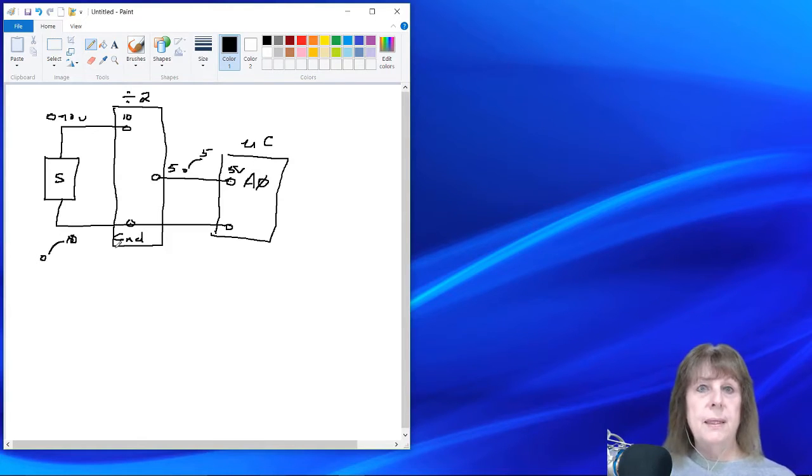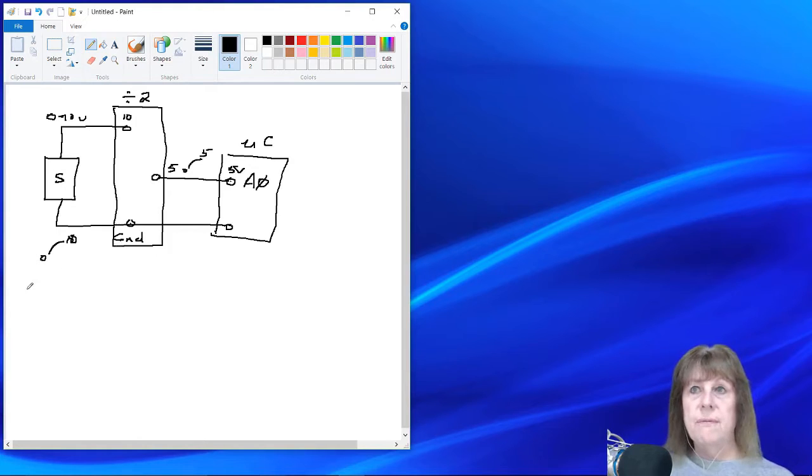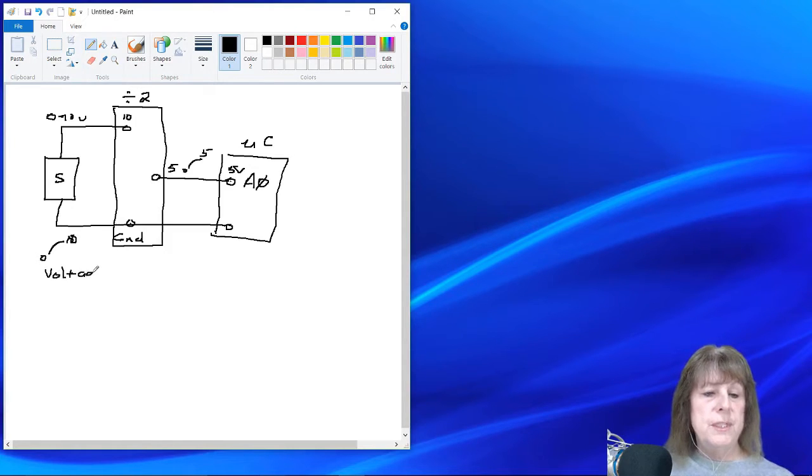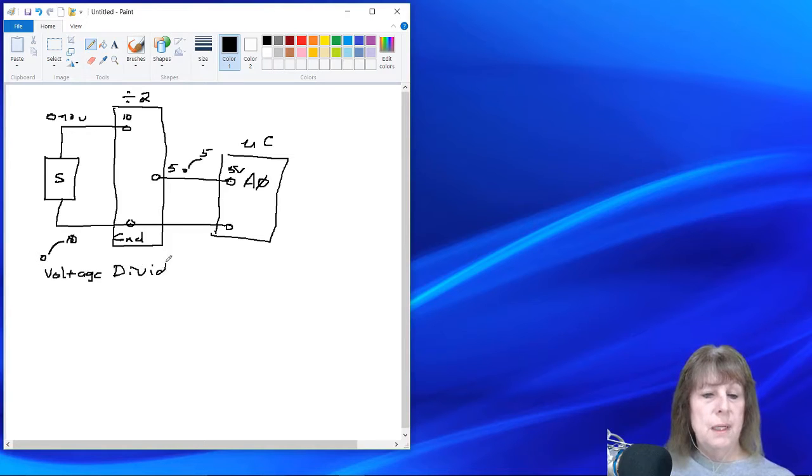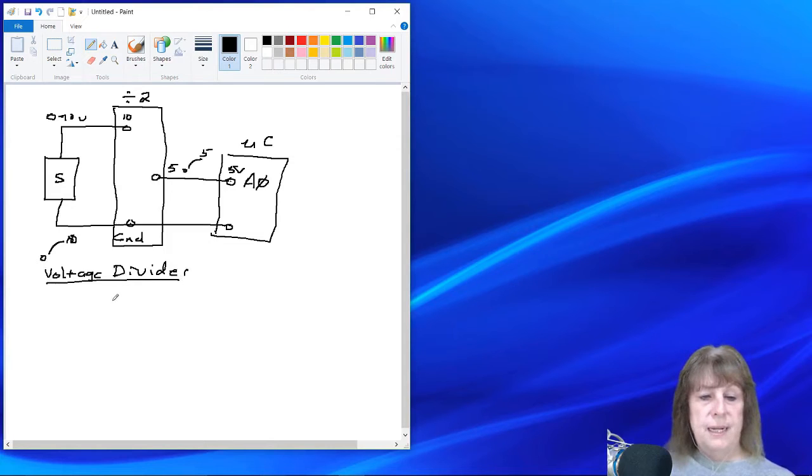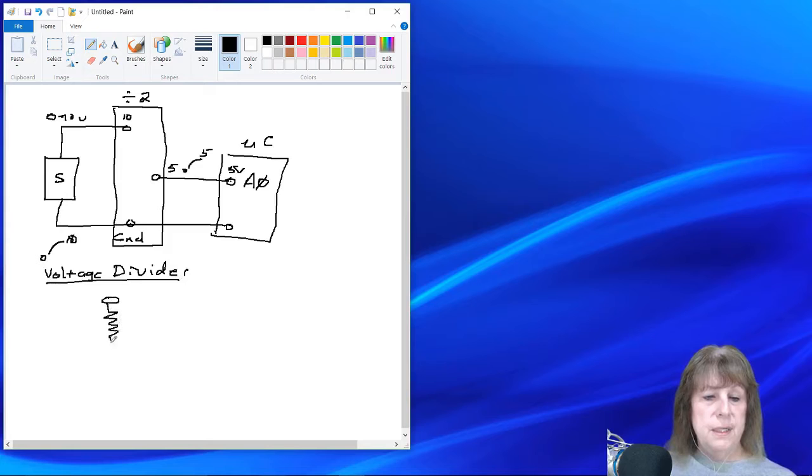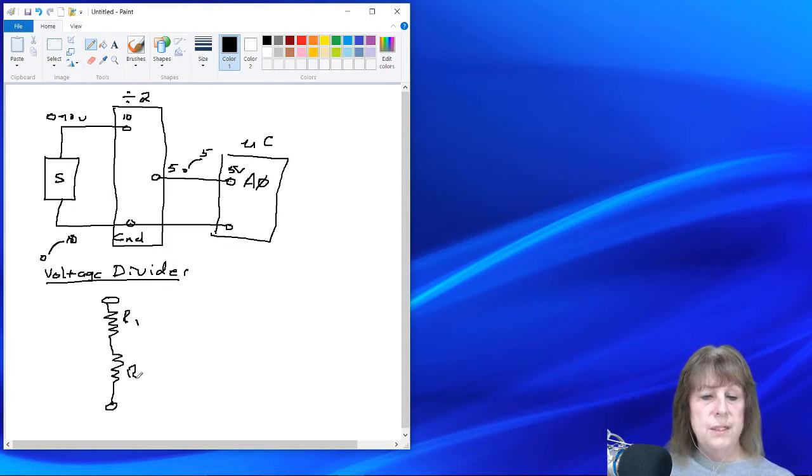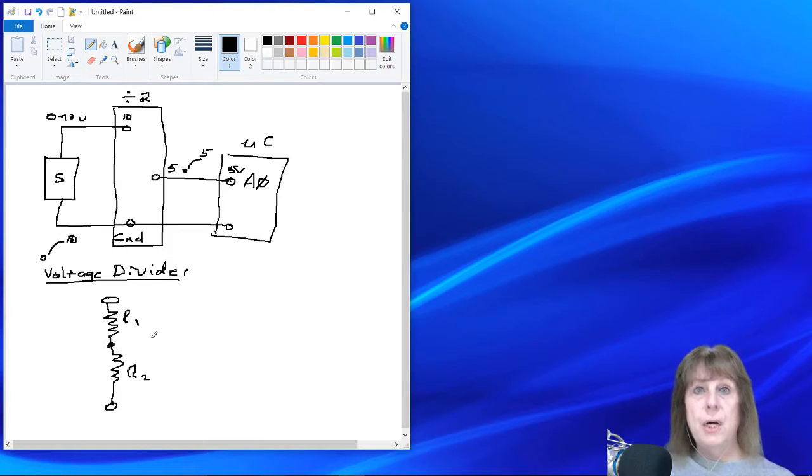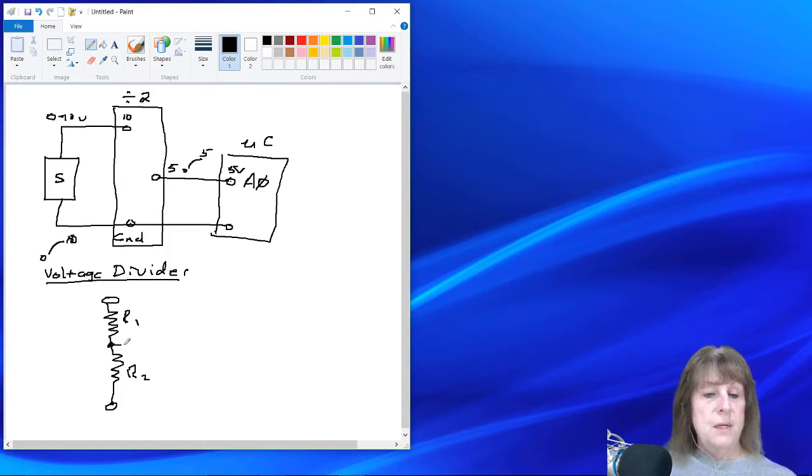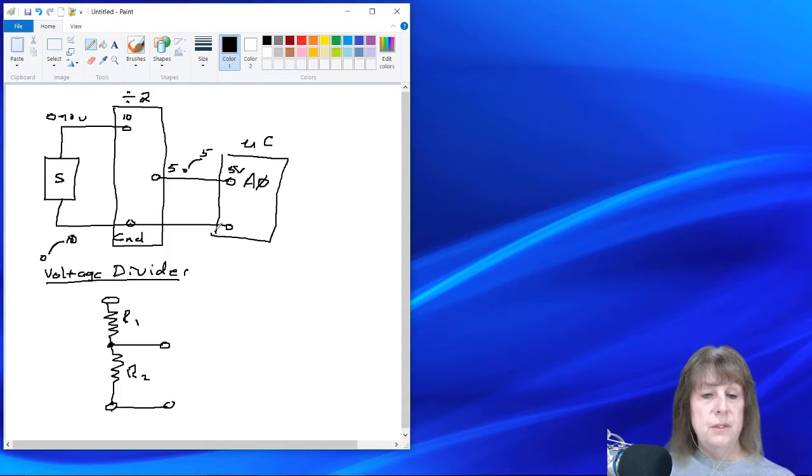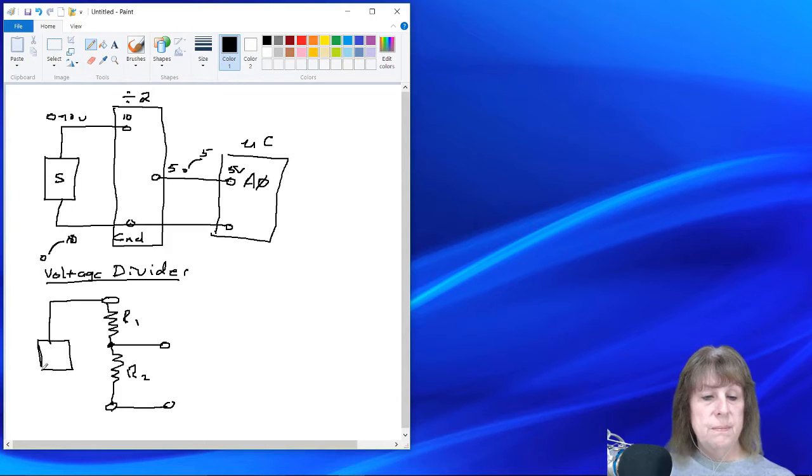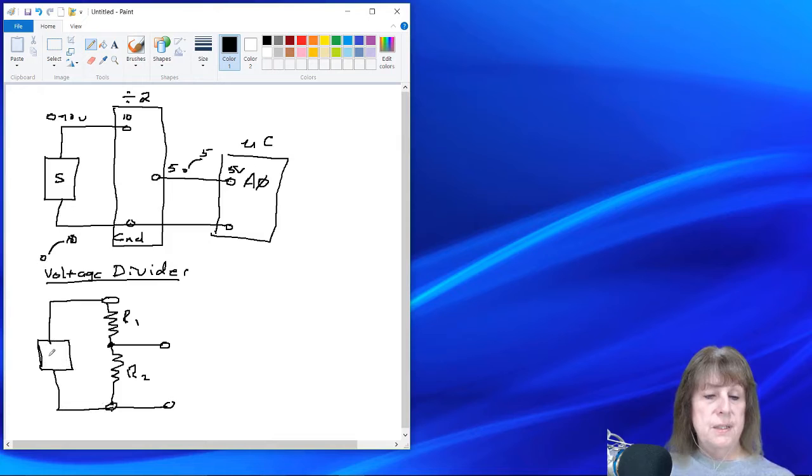So how can we get a divide by 2 circuit? Well, we can use a thing called a voltage divider. Now, the voltage divider is simply two resistors in series. So the voltage divider itself is down here. It is a resistor here, wired in series with another resistor. So this is R1 and this is R2 and where they come together is what we call a node.